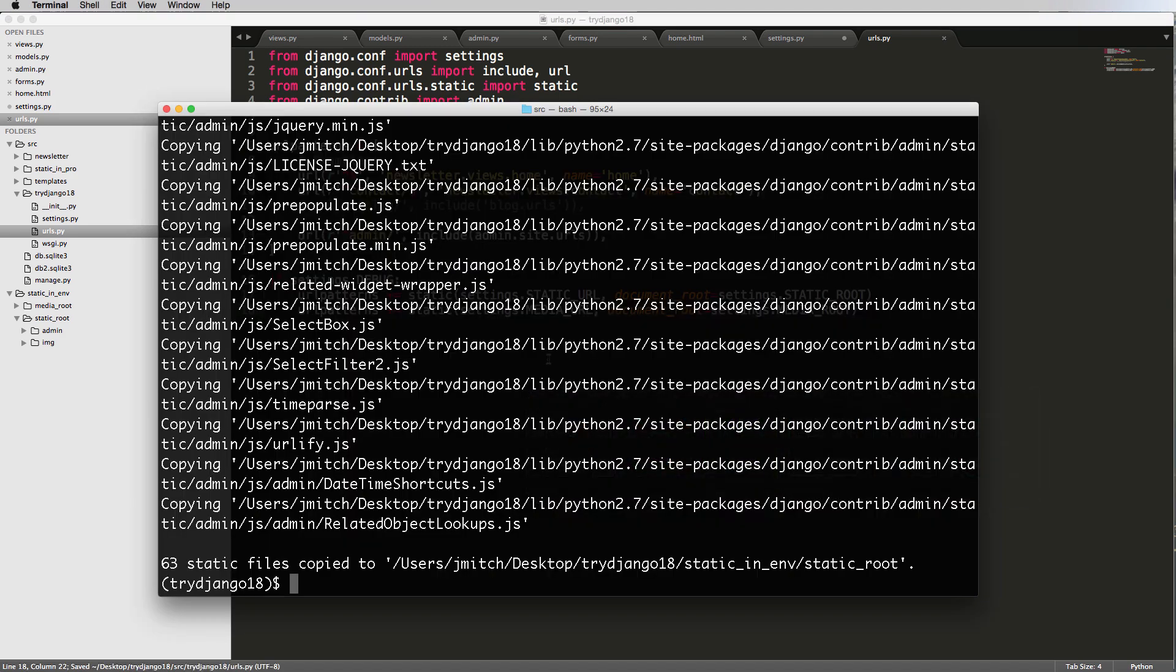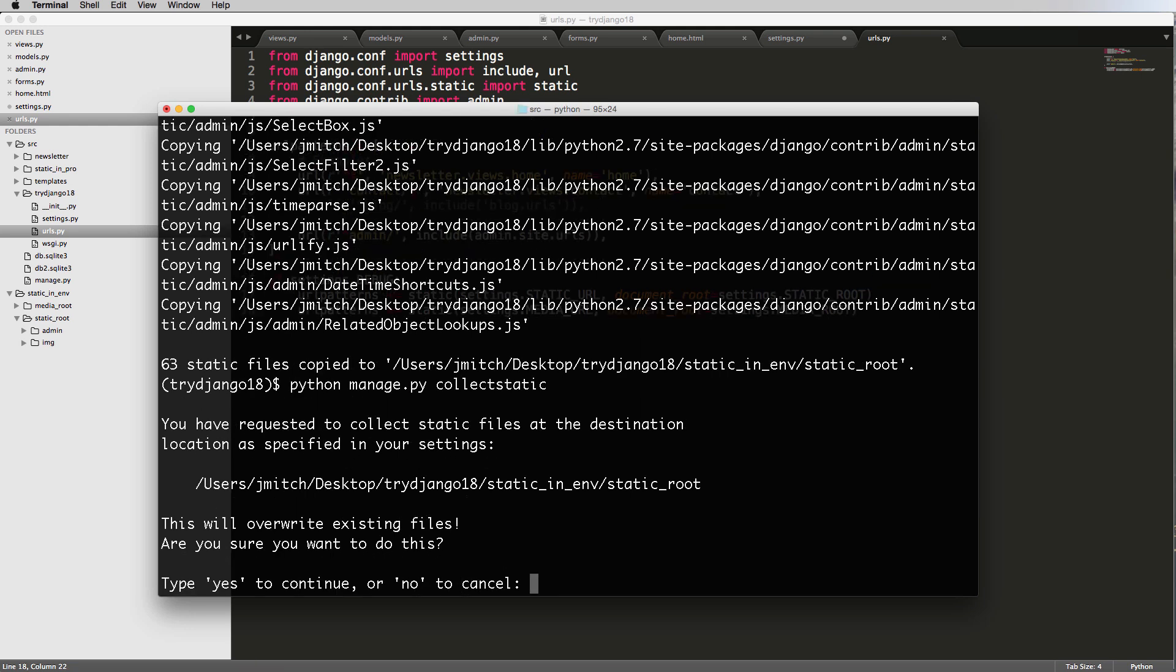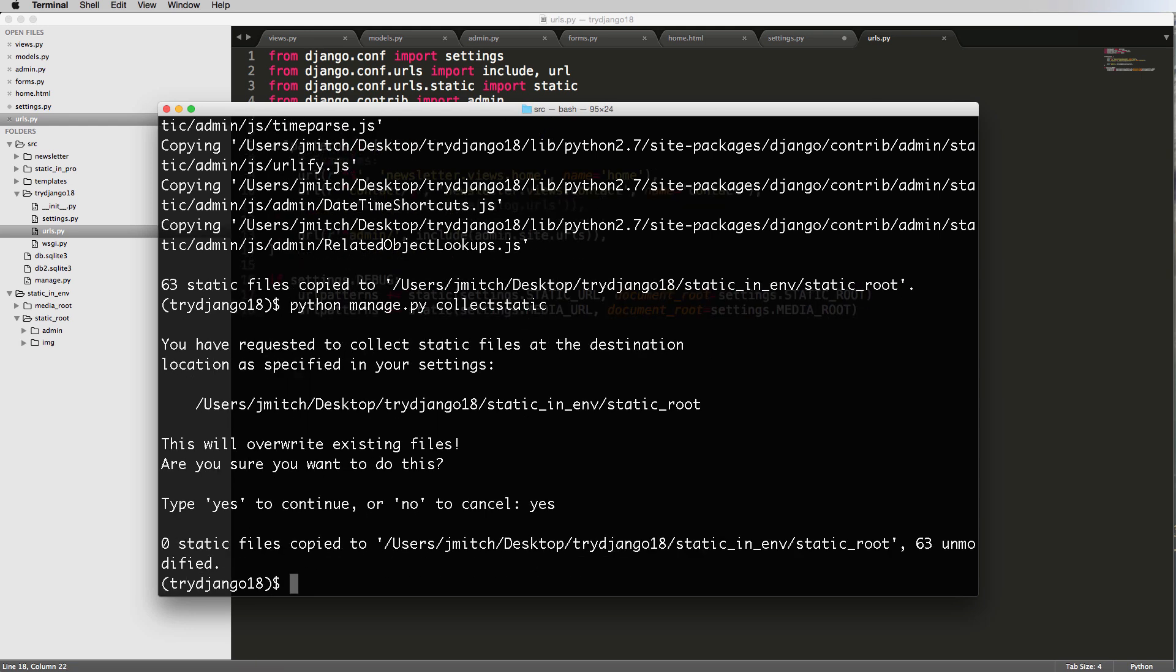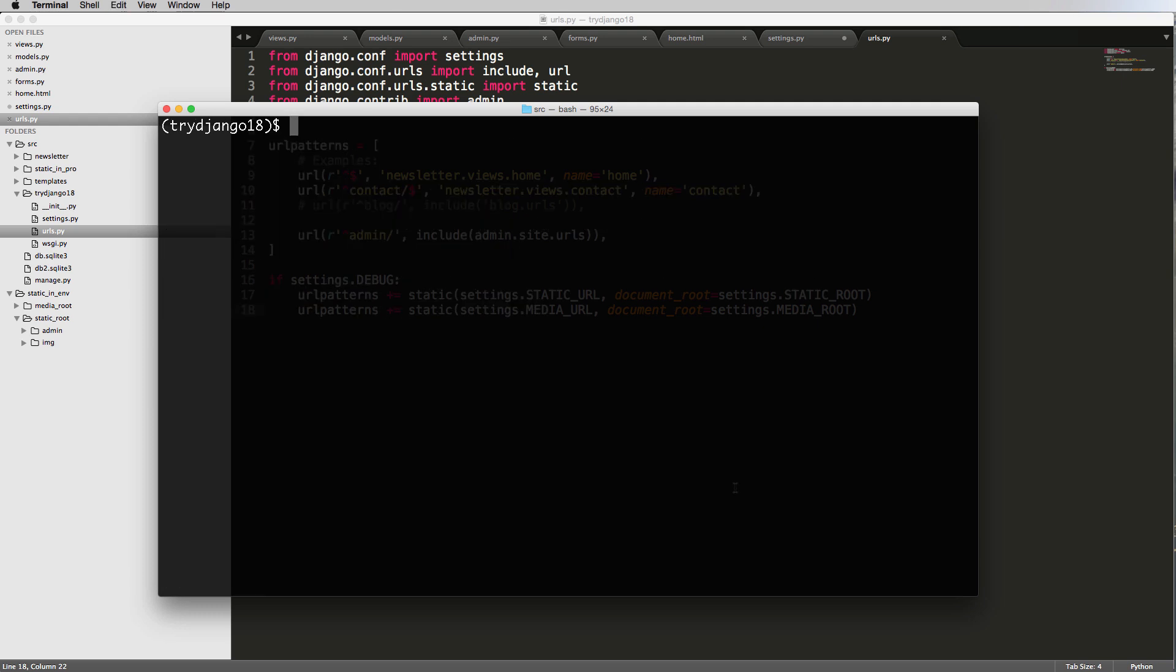Let's run collectstatic again. Python manage.py collectstatic. Say yes. All right, static files, none were copied. Right, which makes sense. That's how it should be.